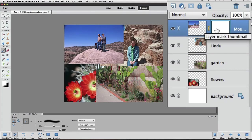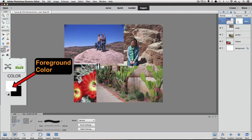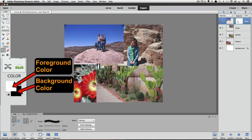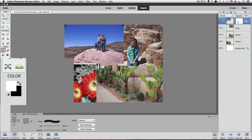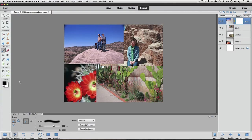We want to paint with black. The brush tool uses whatever color the foreground color is — it's the top overlapping square in the toolbar, and the square behind it is the background color. The foreground color will be either black or white. We want it to be black, so if it's white, just click on the little curved arrow next to those squares to switch the foreground and background colors. Now we're all set up to start blending our photos together.